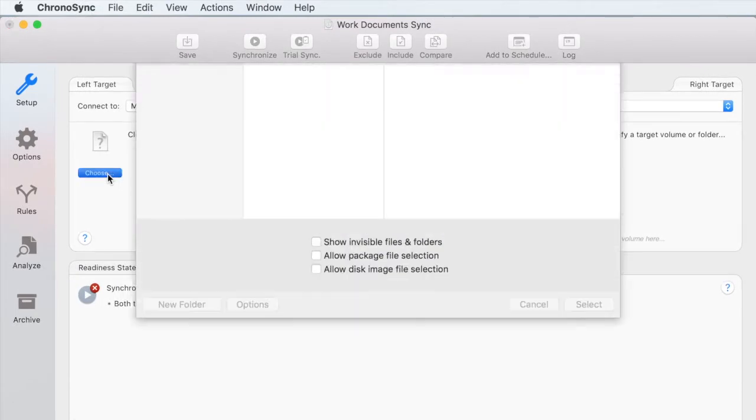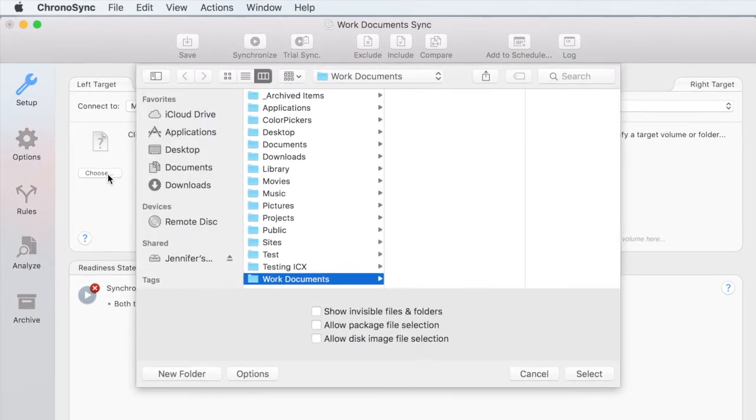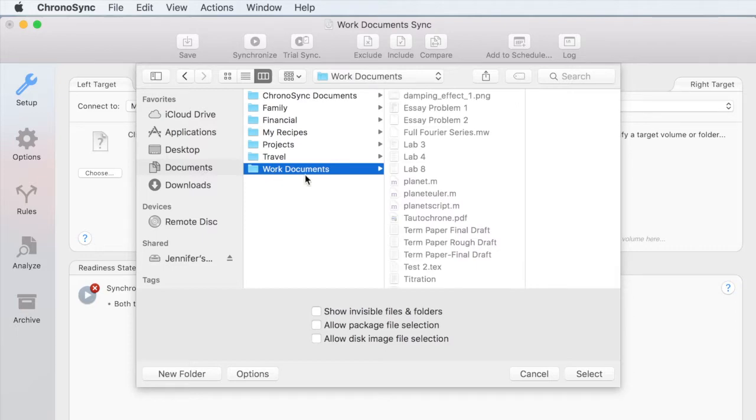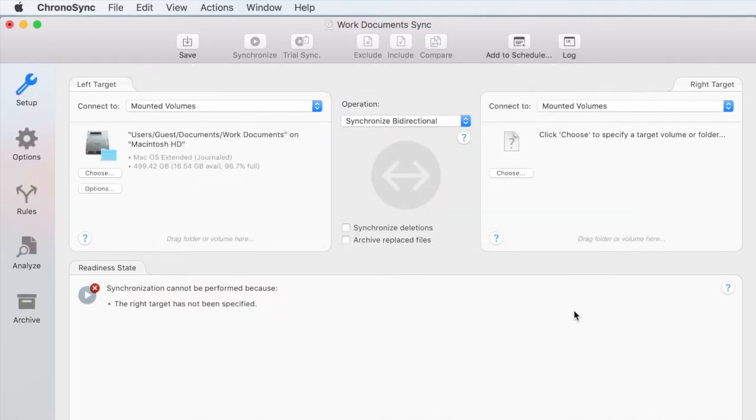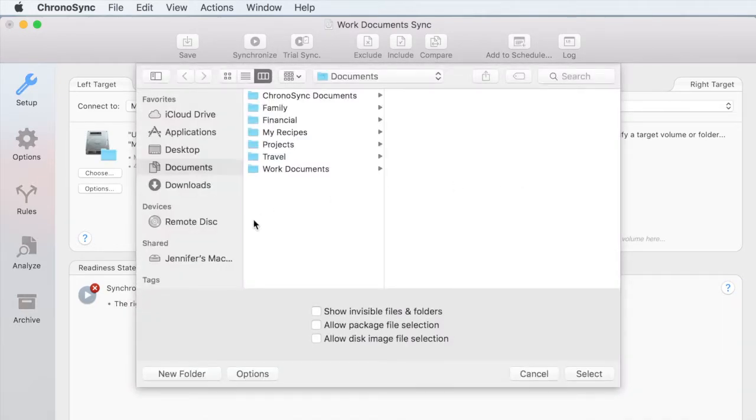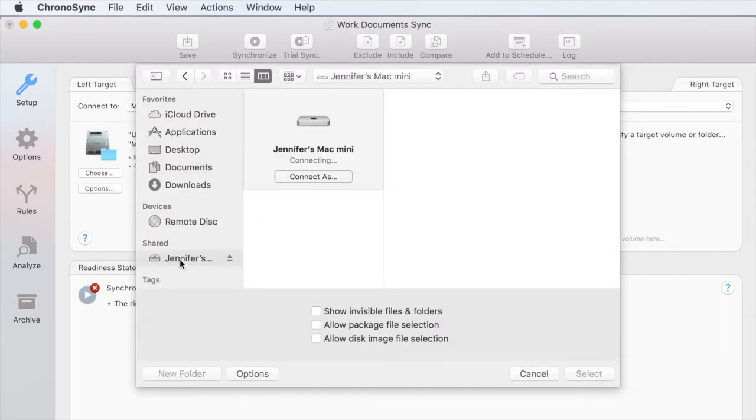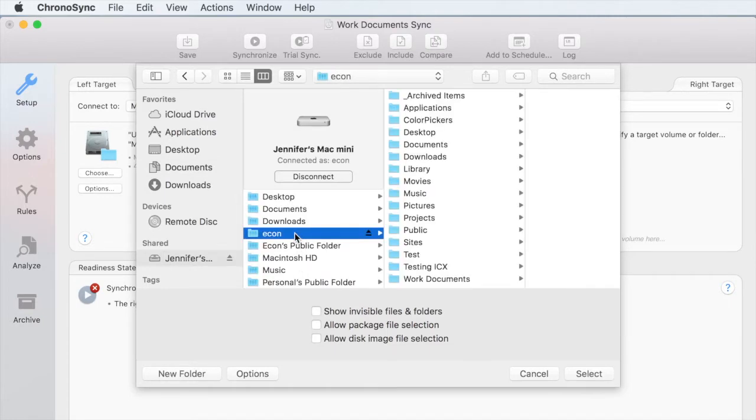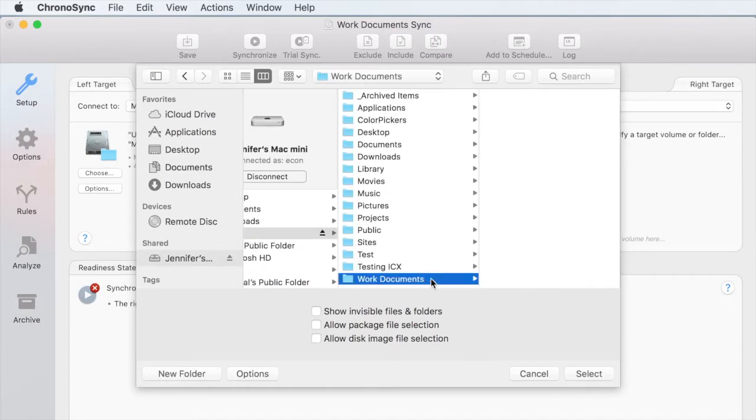We start by choosing the folder on the laptop that we want to keep in sync as the left target. Then, using file sharing, we can select the folder on the desktop computer that we want to use as the right target.